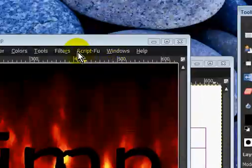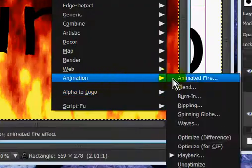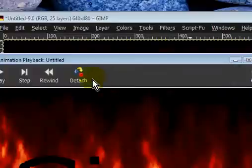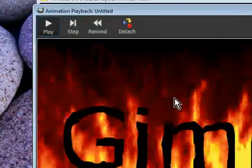Okay, so watch your beautiful work. You're going to go to Filters, Animation, Playback. And watch your beautiful work.